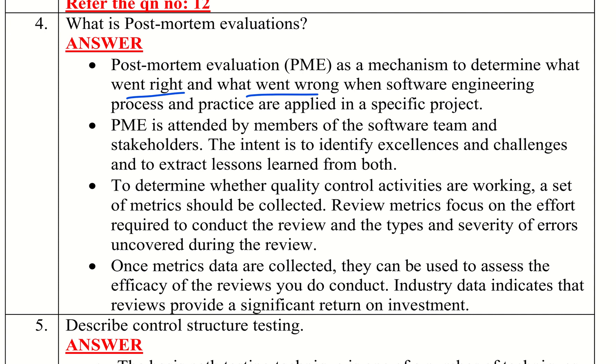That is the evaluation — the project's ability to meet its business goals. That is the core of this question.